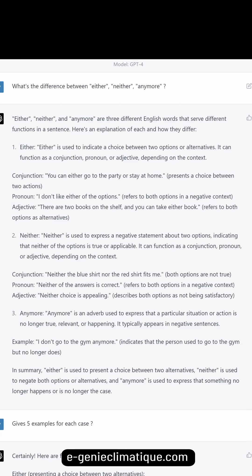What's the difference between 'either,' 'neither,' and 'anymore'? These are three different English words that serve different functions in a sentence. Here's an explanation of each and how they differ.